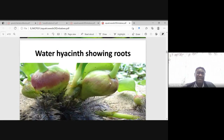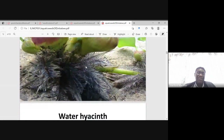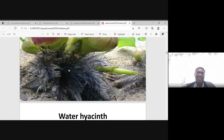It's a unique structure — this inflated stalk makes it float easily in water, because its roots will be getting nutrients from the water.